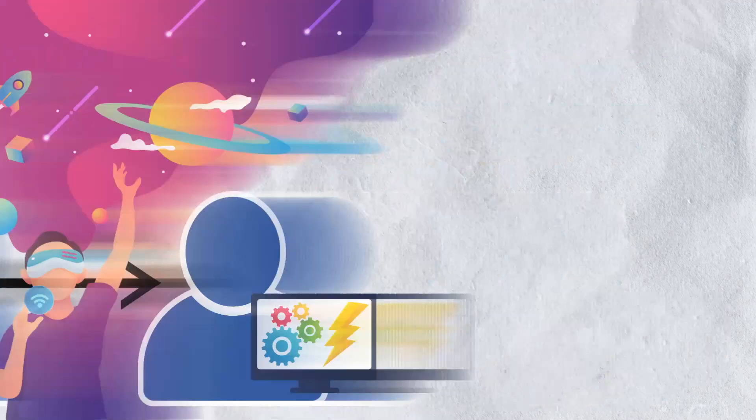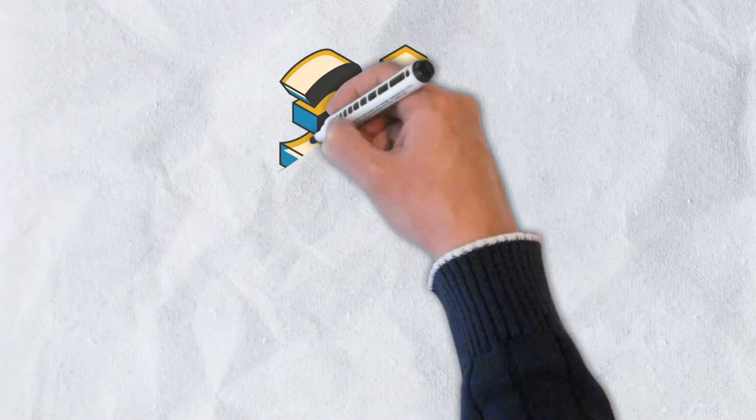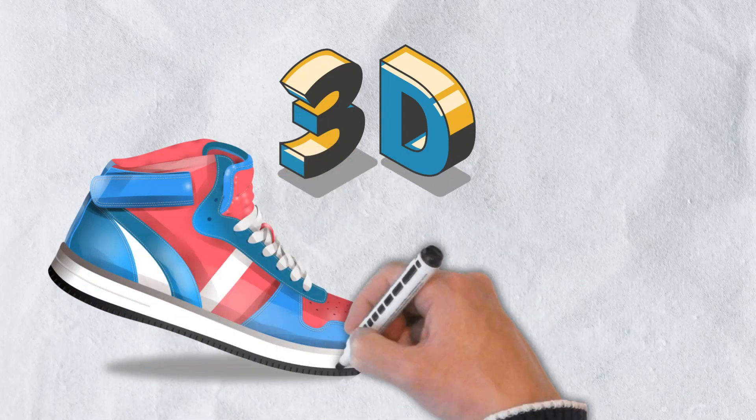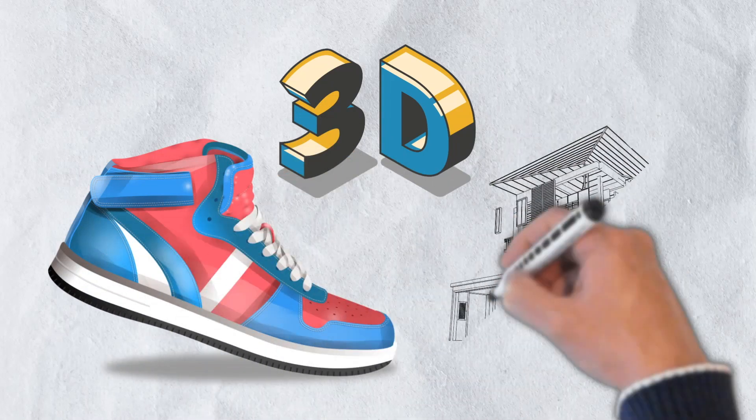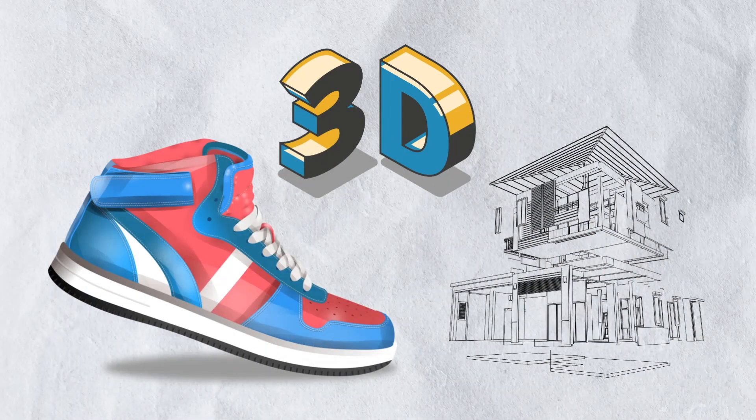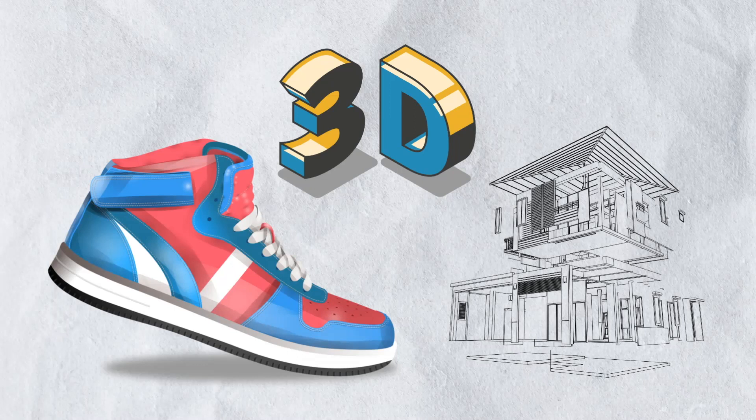As previously mentioned, 3D rendering has a number of different applications. From product prototyping to architectural modeling, it's difficult to think of any industry that hasn't made use of 3D rendering technology.